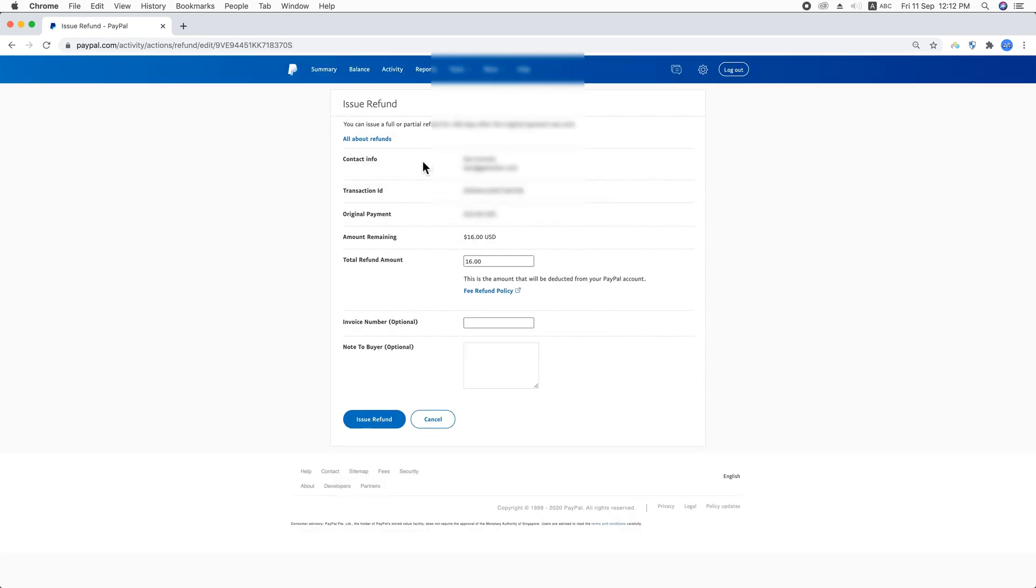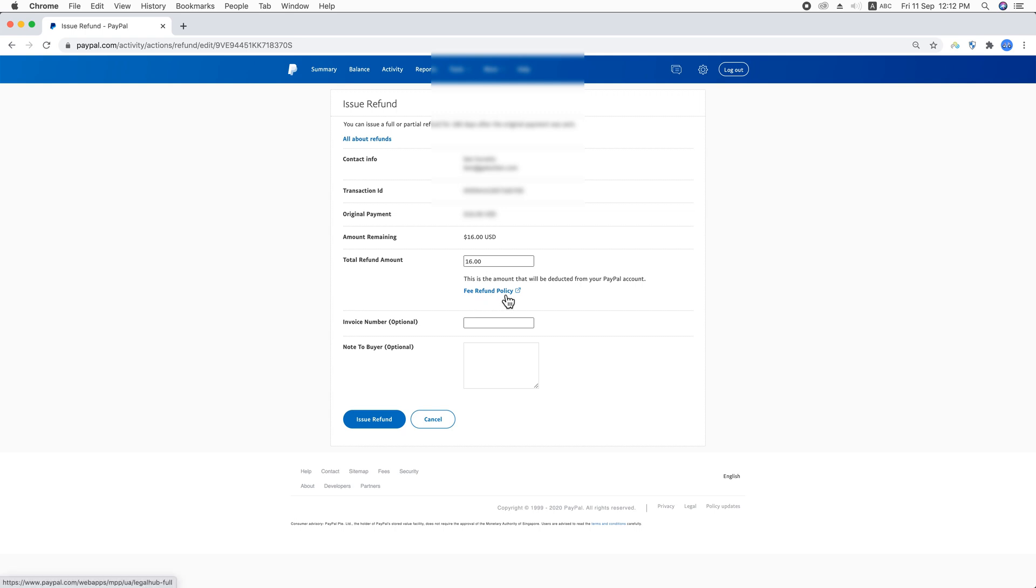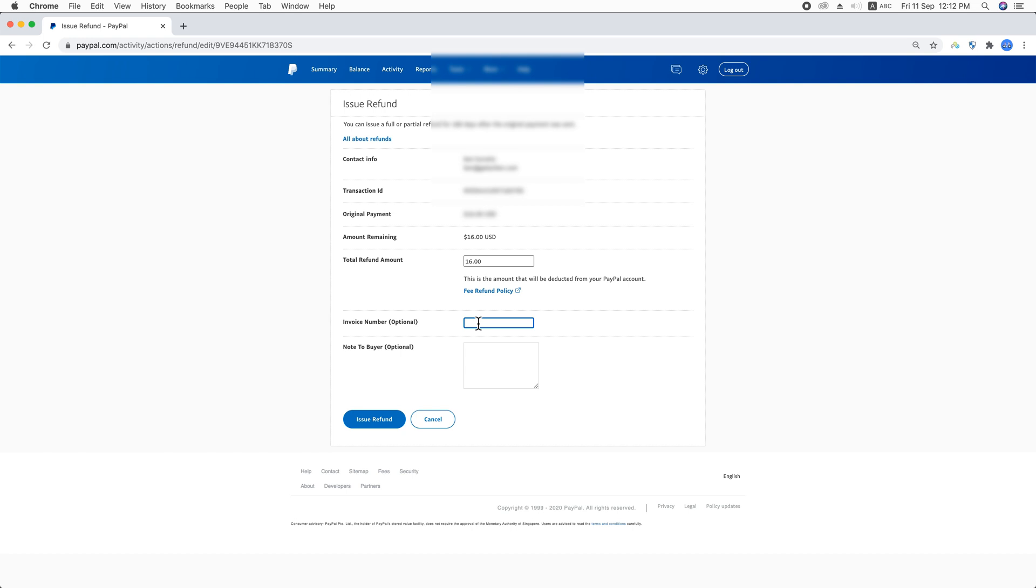Here you can see contact information, transaction ID, original payment amount, remaining total refund amount. You can refund the full amount or you can refund any partial amount, and here you can see fee refund policy. If you would like to know more about it, just check it. Invoice number is optional if you would like to refund any amount that was sent through an invoice, so you can put the invoice number here. And any note to the buyer, or you can keep it blank as it is optional.